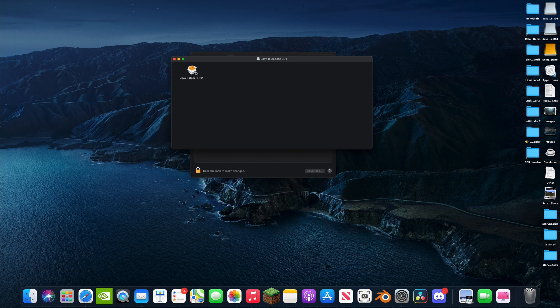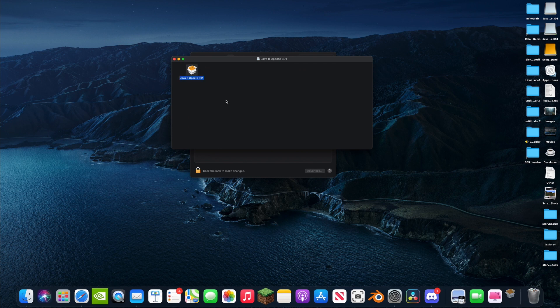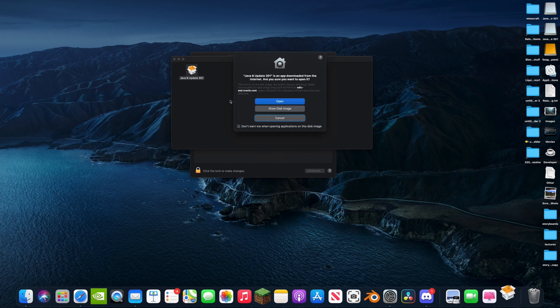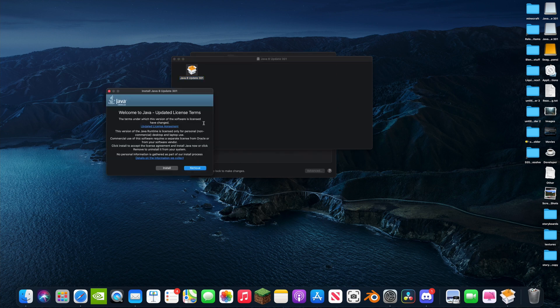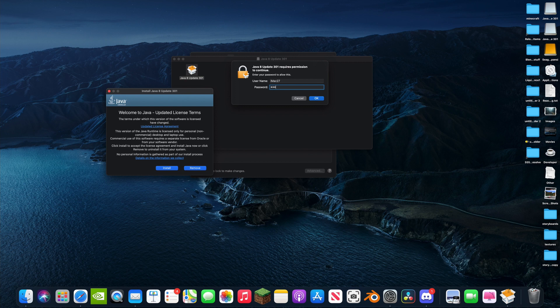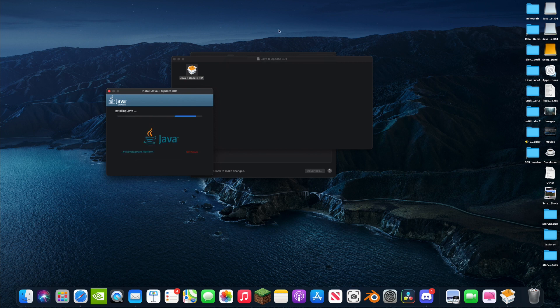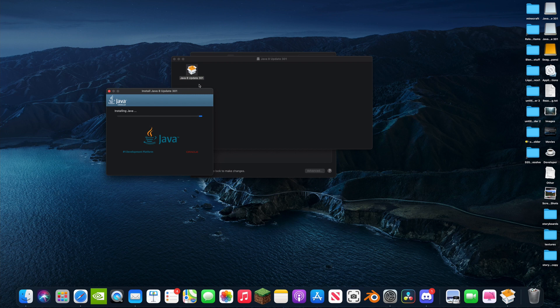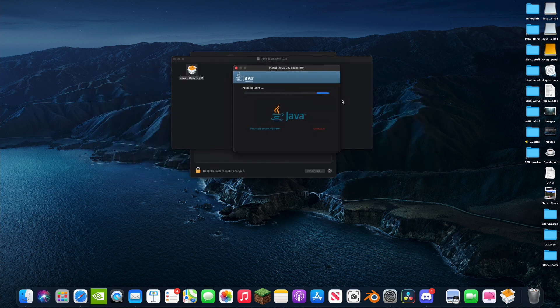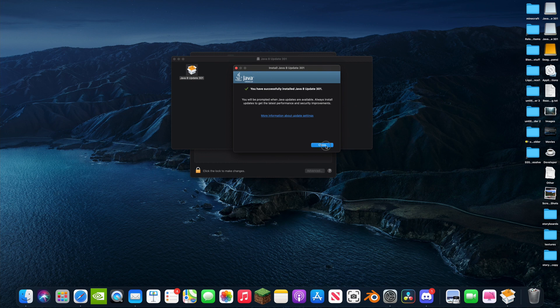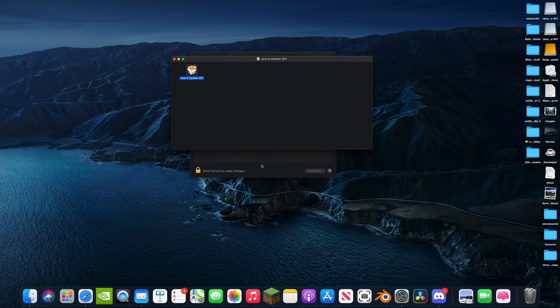You're going to see Java Update 8, double click on that. Sure you want to open it? Yes, I want to open it. Okay, install. Now type in your password. Got mine typed in, a very secure password. It's opening. Minecraft, okay. Here we go. Java is installed now.